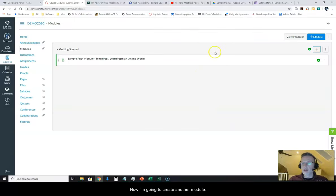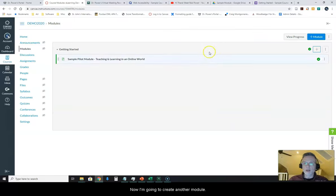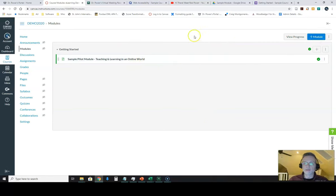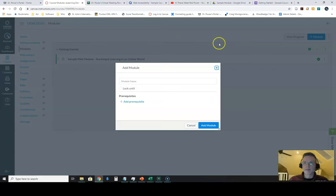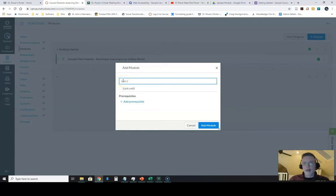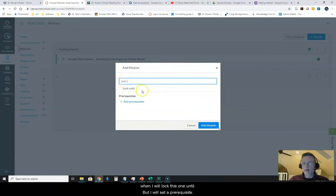Now I'm going to create another module in this. And I'll call this Unit 1 as an example. So I'm going to create Unit 1. I'm not going to set a date when I will lock this until. But I will add a prerequisite in this case.